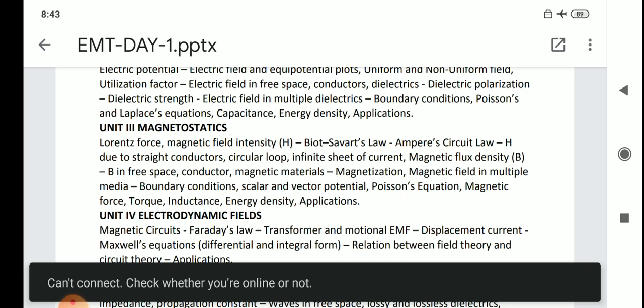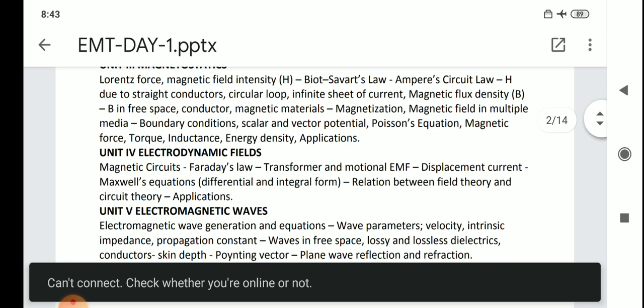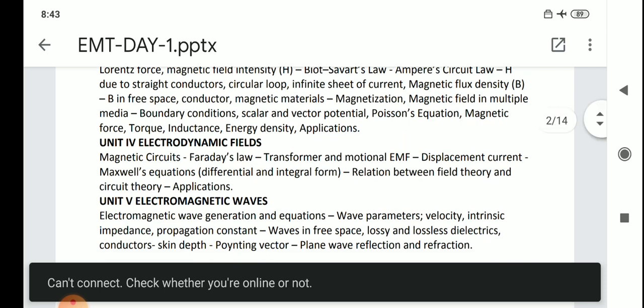Next is unit number four: Electrodynamic Fields. In that, Faraday's Law is one important question. Also, transformer EMF and motional EMF are important. From the derivations and equations, you can get one more question.